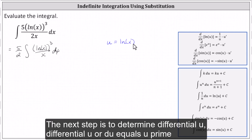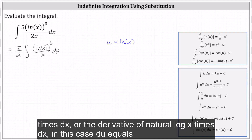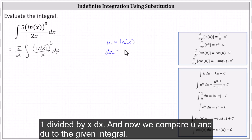The next step is to determine differential u. Differential u, or du, equals u prime times dx, or the derivative of natural log x times dx. In this case, du equals one divided by x dx.